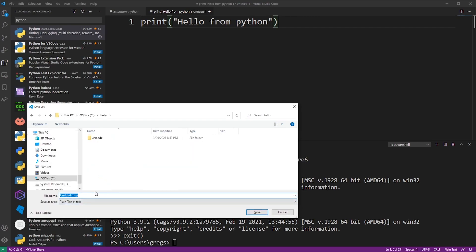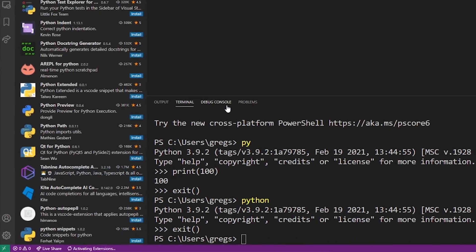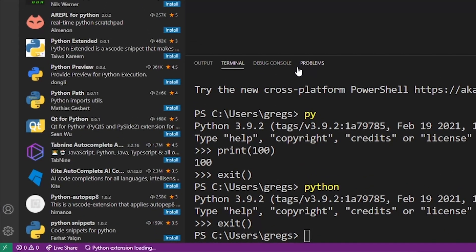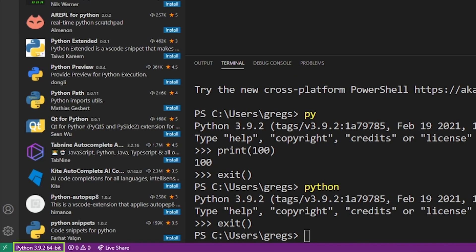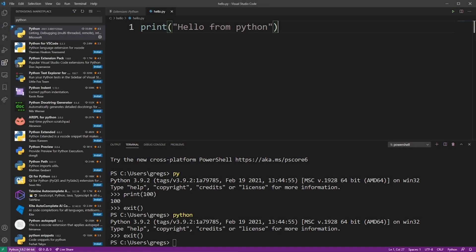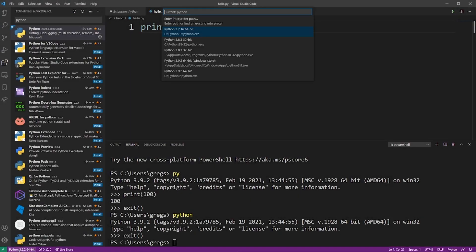As soon as you save your Python file with py extension, you'll notice that in the lower left corner, VS Code has just added a new option. This should say Python 3.9 or whatever you have installed. So go ahead and click on that, and VS Code will give you another drop-down here.